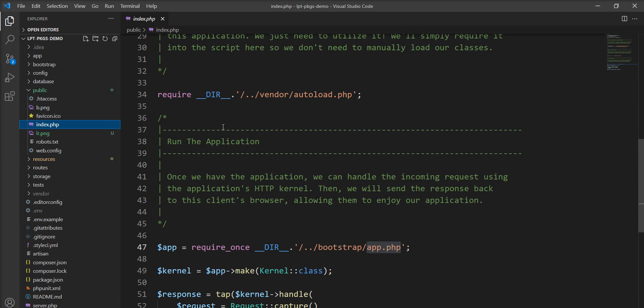Basically this file doesn't contain much code, but it's the starting point of the application. Each and every request goes through this index.php file.